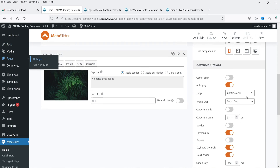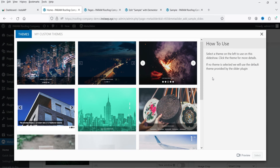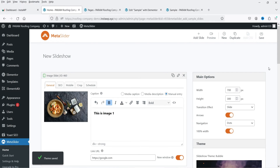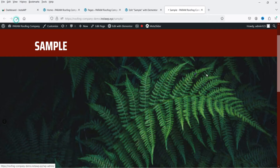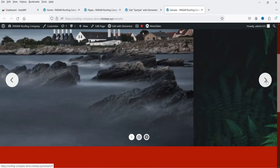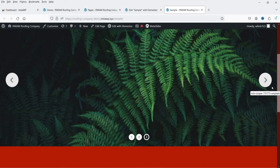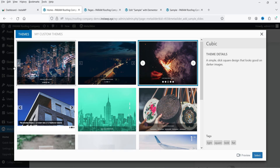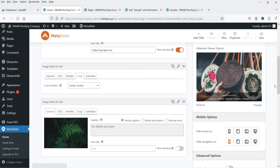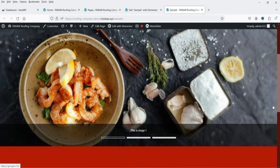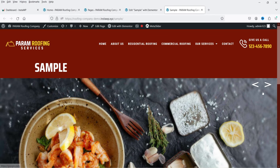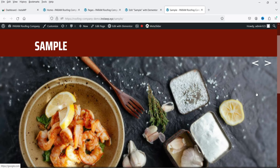Back in the slider settings, go to the Theme option and select a theme from the available options. Click Select — it says 'Theme Saved'. Save and refresh the page to see the new theme applied, showing numbered indicators (1, 2, 3) and arrows. You can try another theme, save, and refresh again to see a different navigation style with arrows.